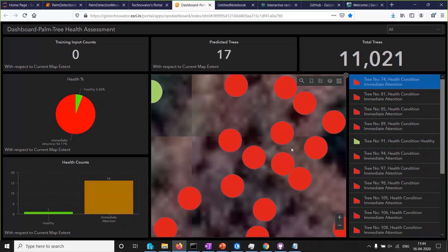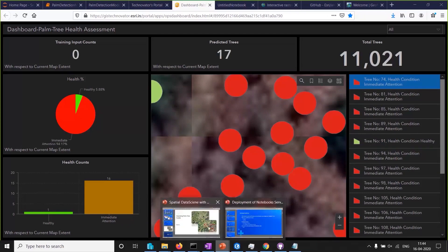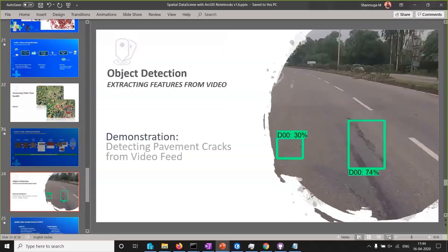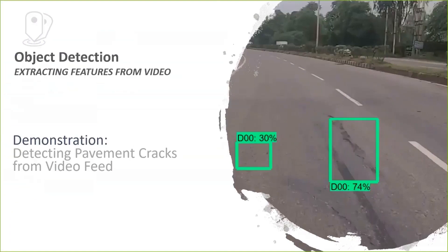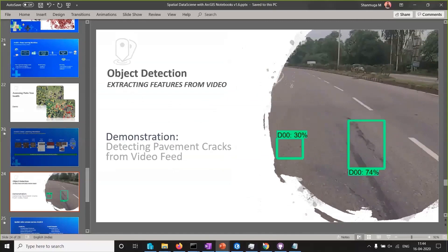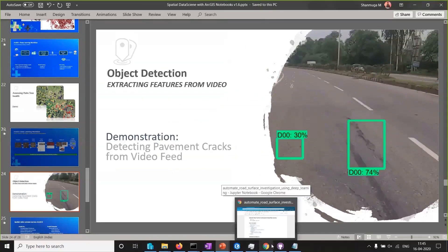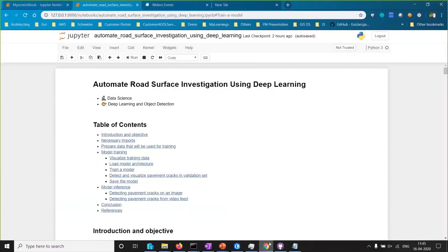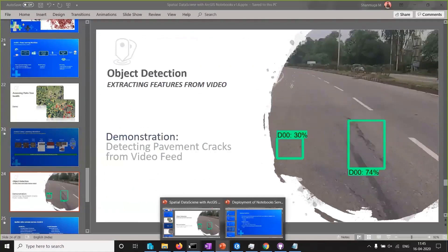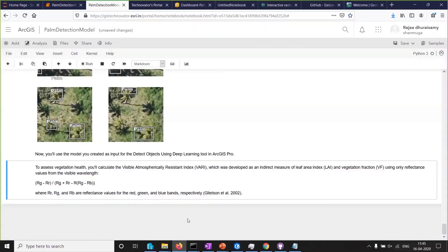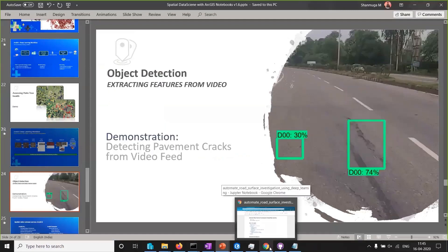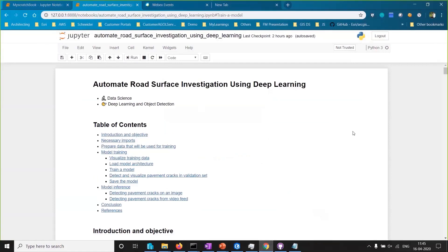This is how you can use the object detection method — using deep learning workflows to identify object count and the health of farm trees. Moving on to my favorite example: road surface investigation. Some of you asked if you can use deep learning workflows without ArcGIS Enterprise — the answer is yes. Now I am going to use a standalone Jupyter notebook. So far, Gaurav demonstrated notebooks inside ArcGIS Pro, and in the palm tree detection demo we saw notebooks hosted in ArcGIS Enterprise.